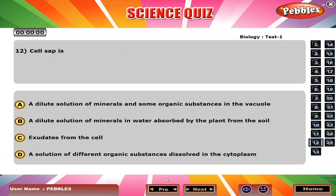Cell sap is A. A dilute solution of minerals and some organic substances in the vacuole.